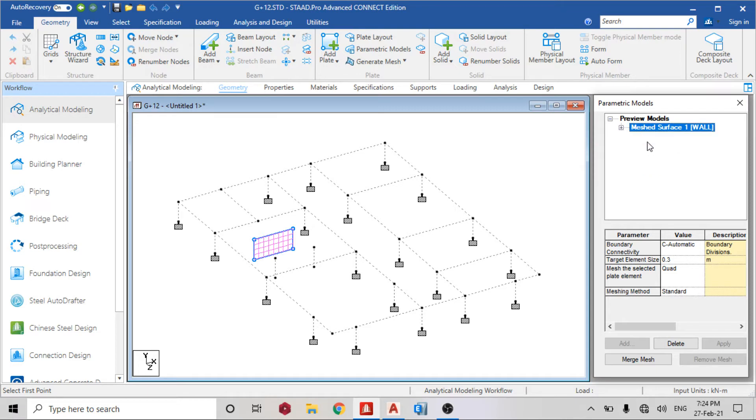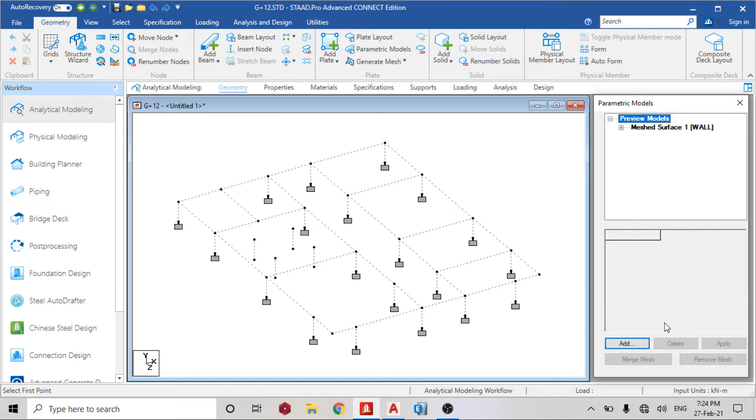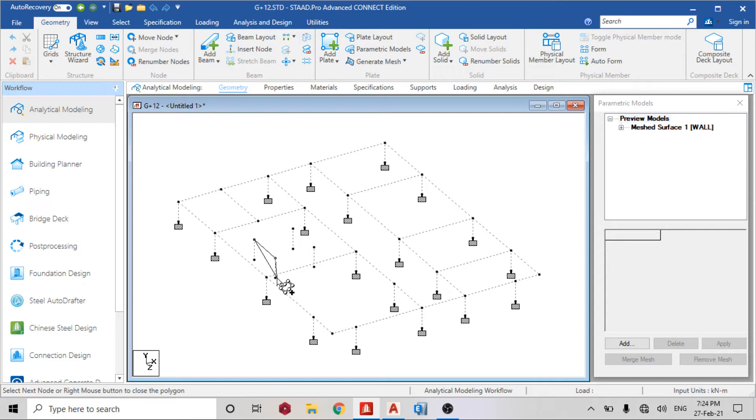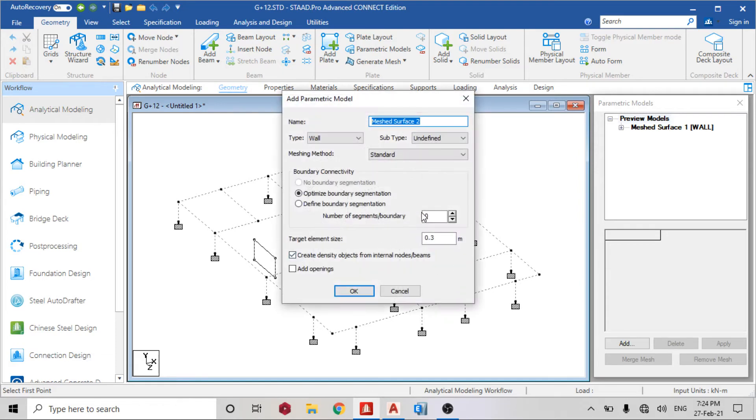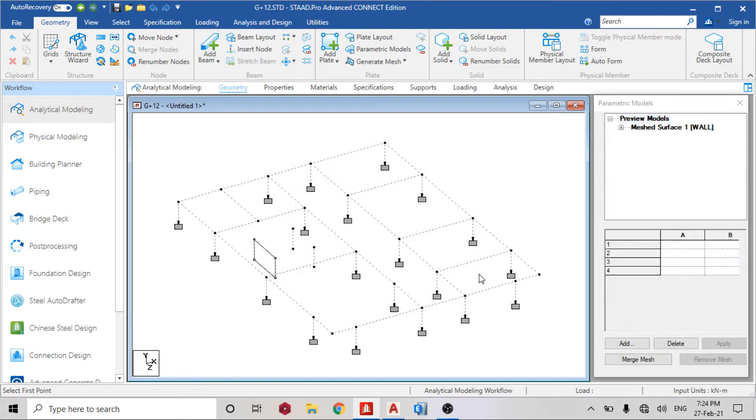Click okay, so this is the first one. The next one you are going to do now is add to these back points. Click, same thing, wall undefined.